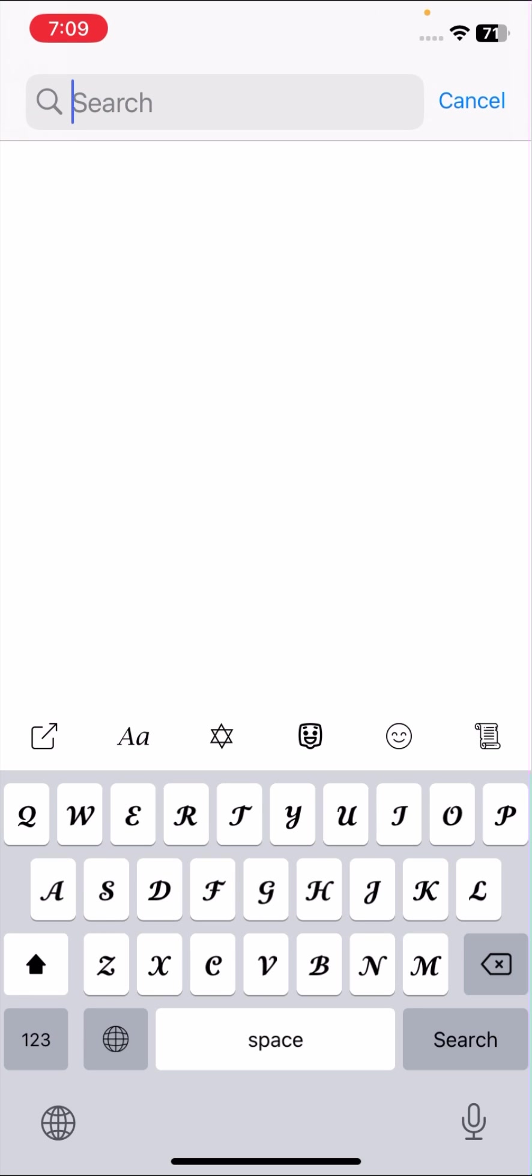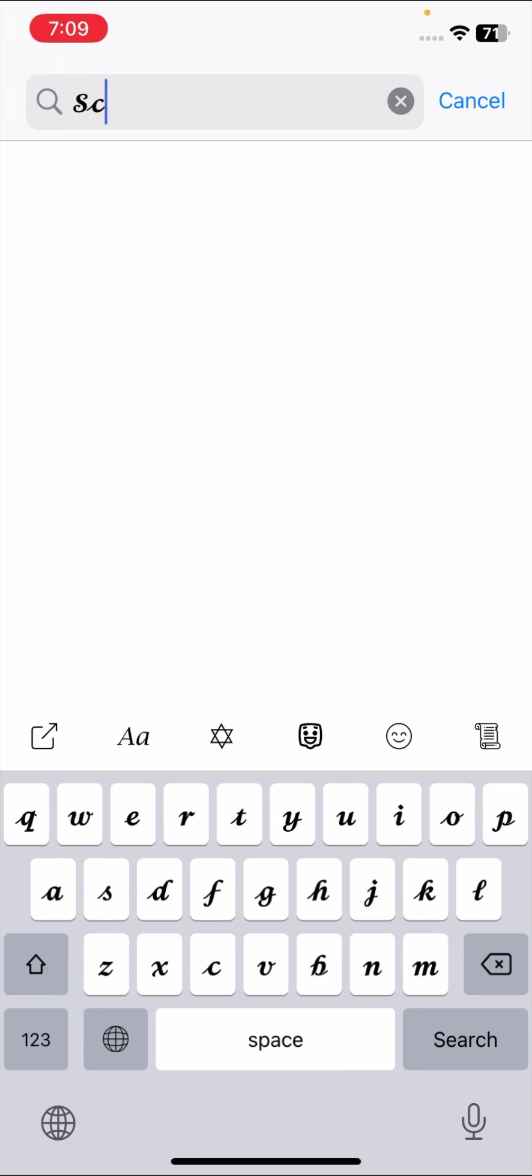From here you can see a double A icon, so tap on it. And from here you can select your fonts easily. Here you can see I will type 'school', so as you can see here the font is changed.